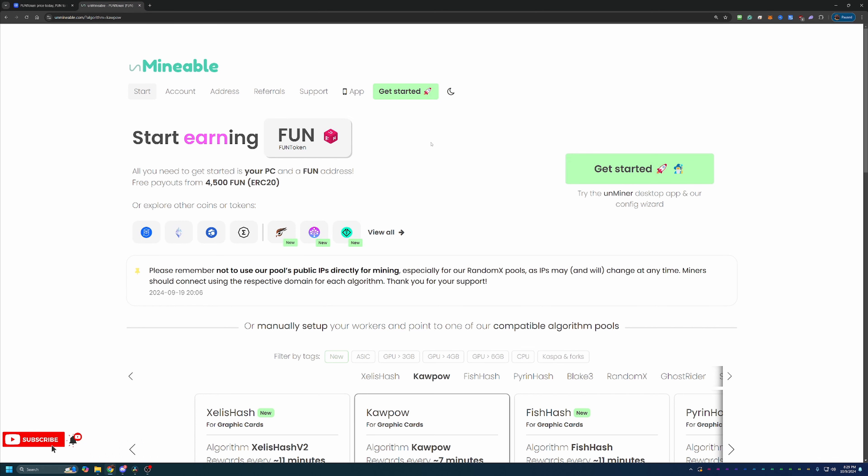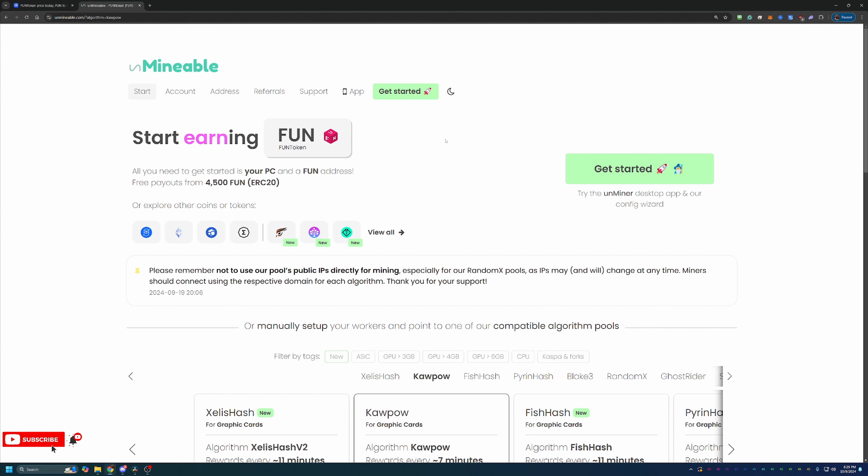We're using a site here called Unminable. Now what's really nice about this site is you might be thinking, how do you actually mine Fun Token? It's not mineable. Well, what this site does is it allows you to choose algorithms that are best and most profitable for your specific computer, and it allows you to mine on those and get paid out in the coin of your choice, which of course in this case is Fun Token.